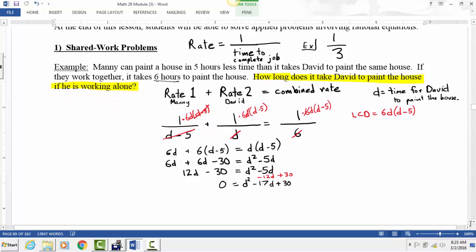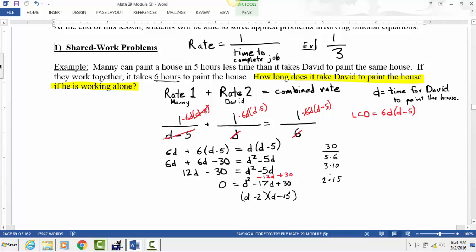We can factor D squared minus 17D plus 30. Checking factors of 30: two times 15 works because 2 plus 15 equals 17. So we get (D minus 2)(D minus 15) equals zero. Setting each factor equal to zero gives D equals 2 and D equals 15.